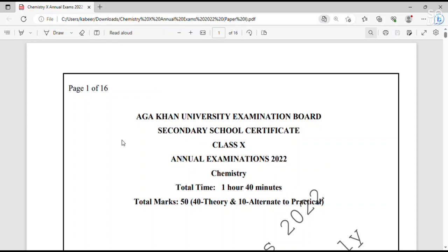Assalamu alaikum. In this video, I am going to solve Aga Khan University Examination Board Class Matric Annual Examination 2022 Chemistry Paper. I am only going to solve 40 theory questions out of the total 50 questions. So, let's get started.